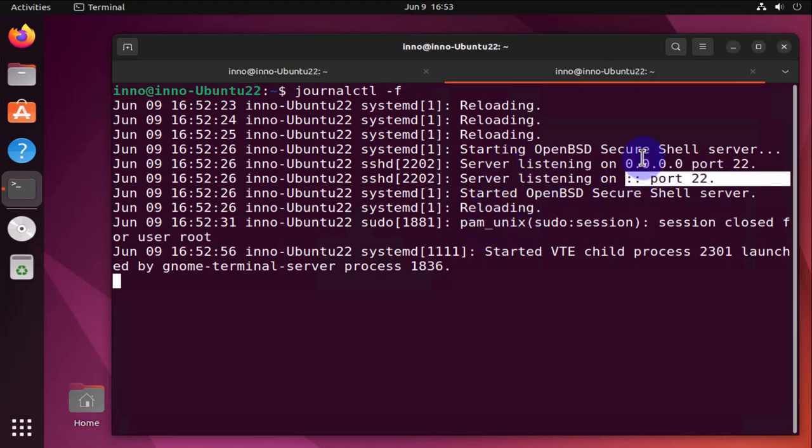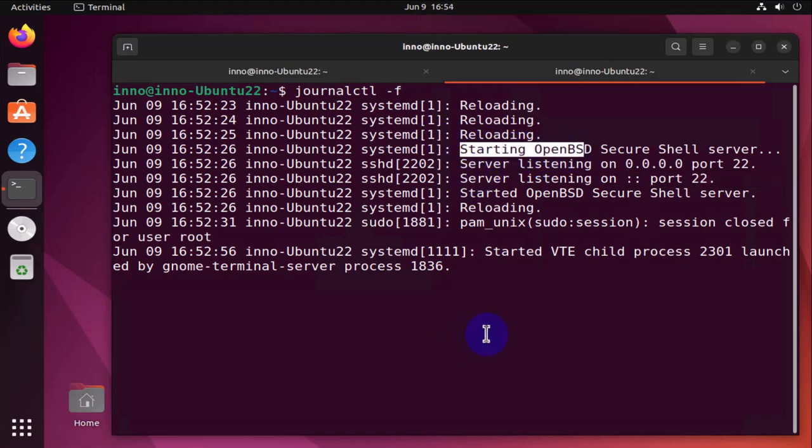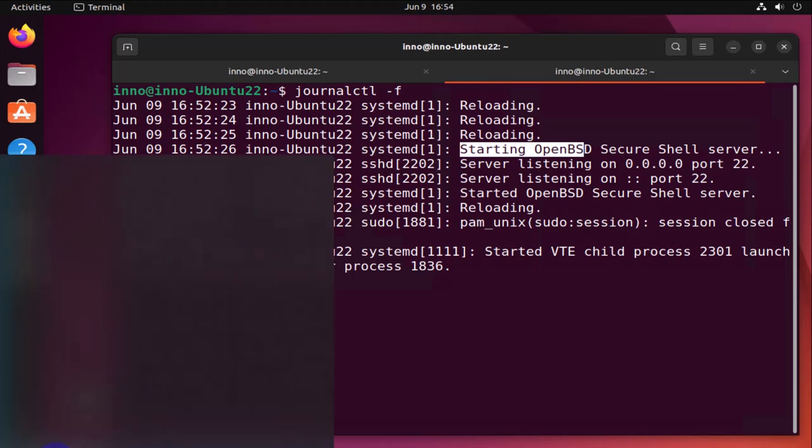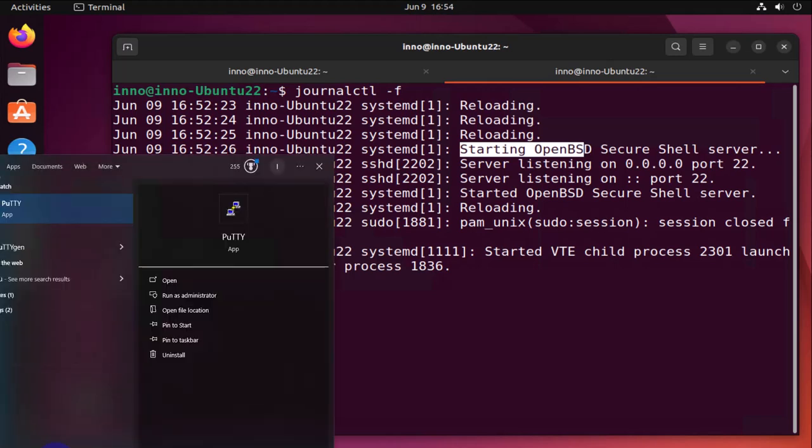The services are running. Now that we have SSH running we can go and open PuTTY again and input the IP address.